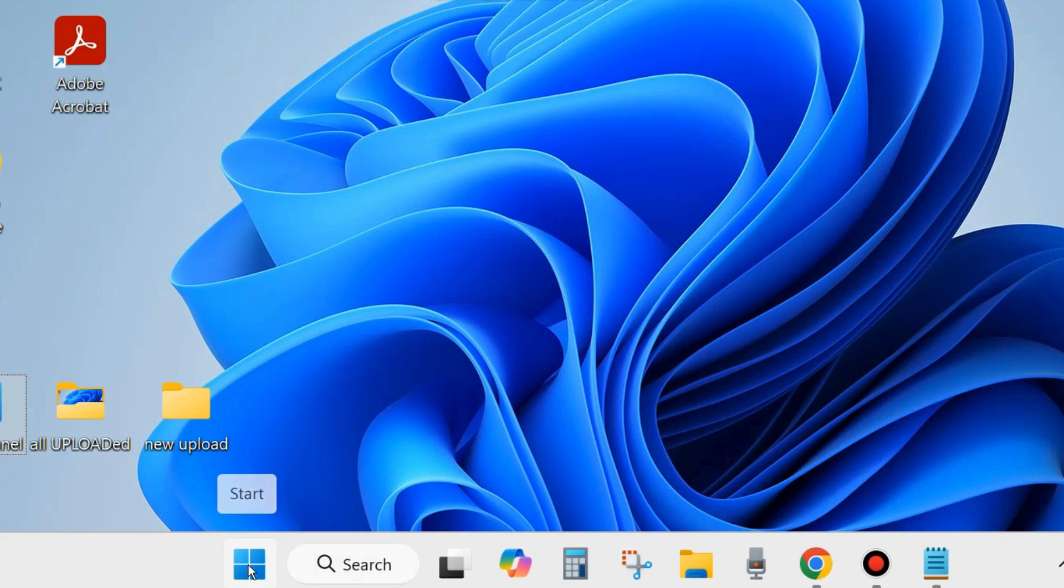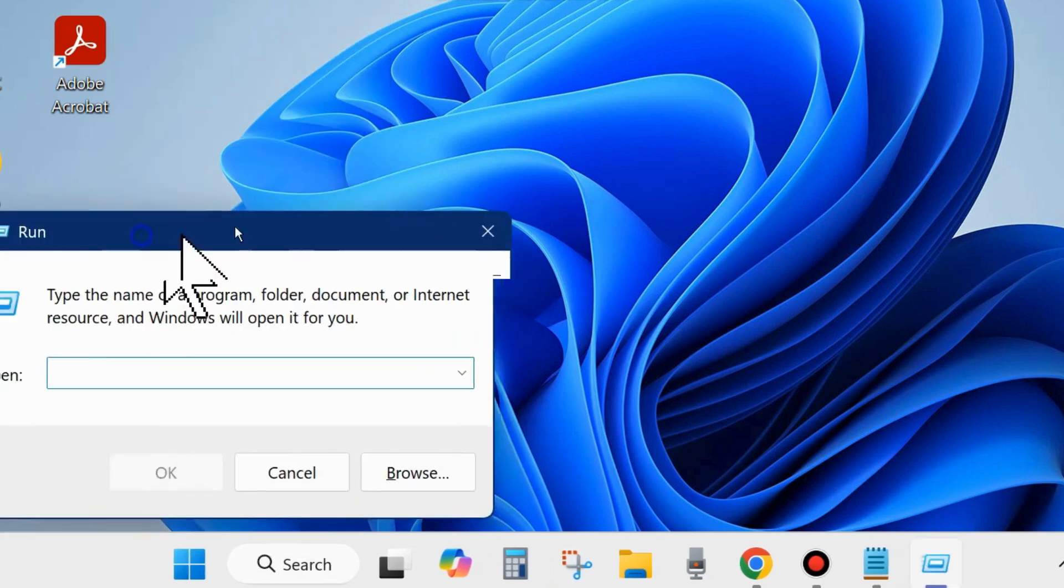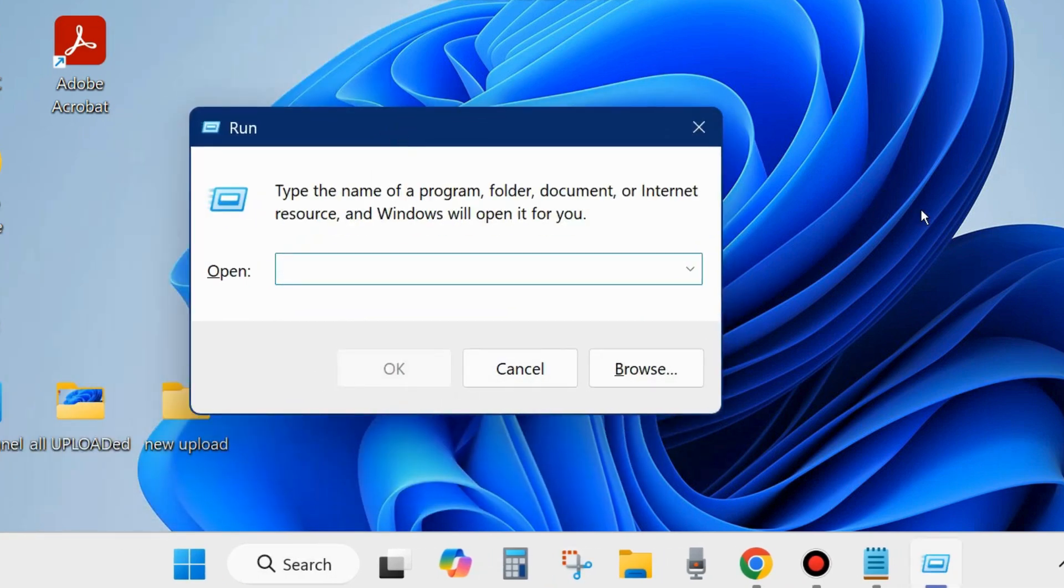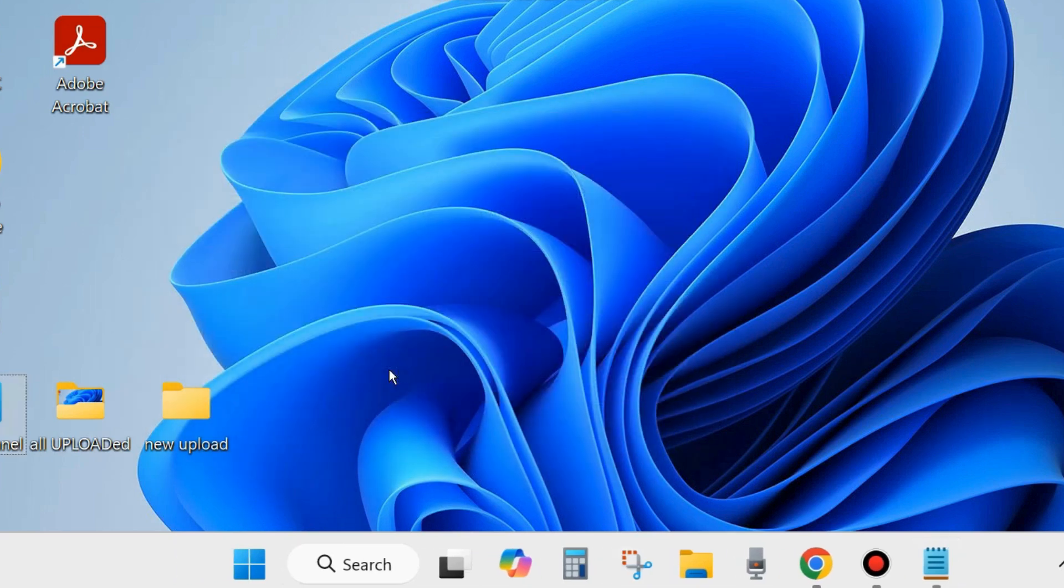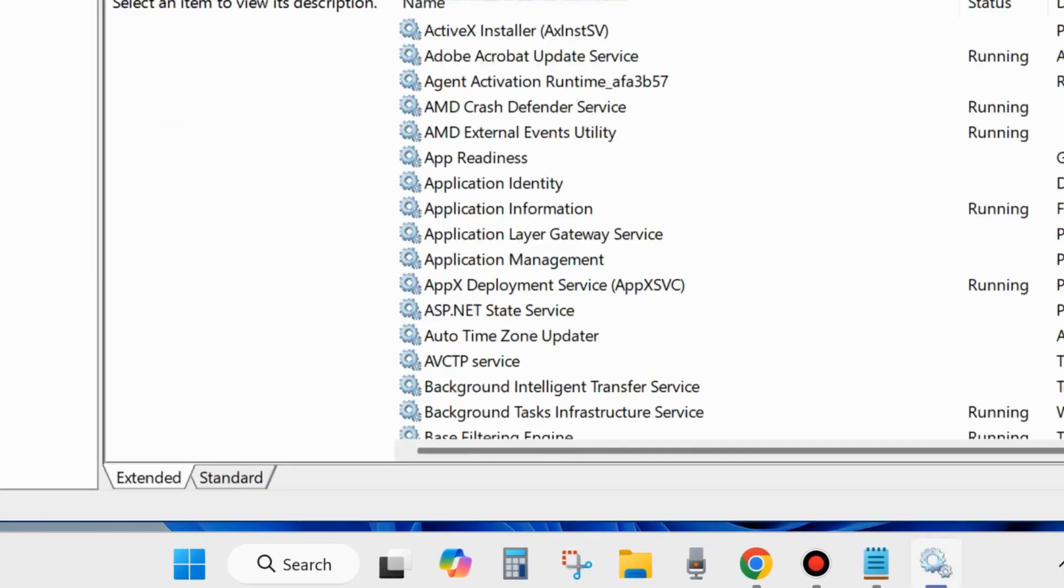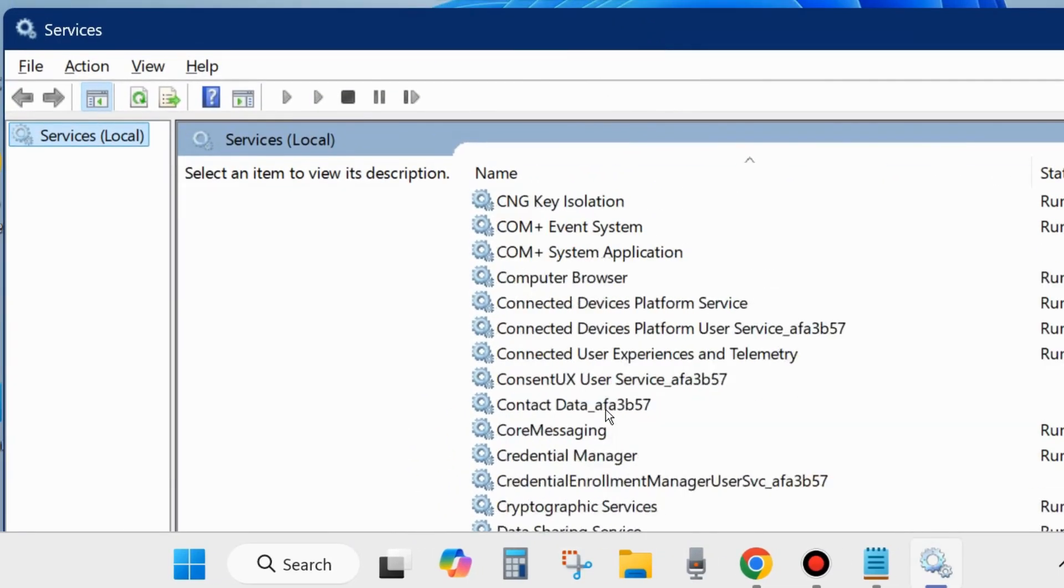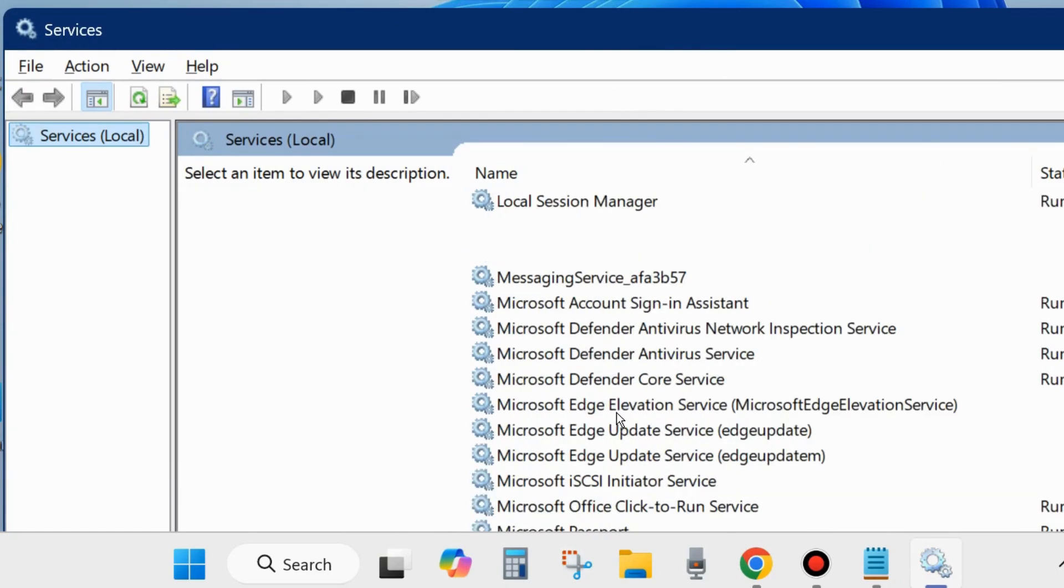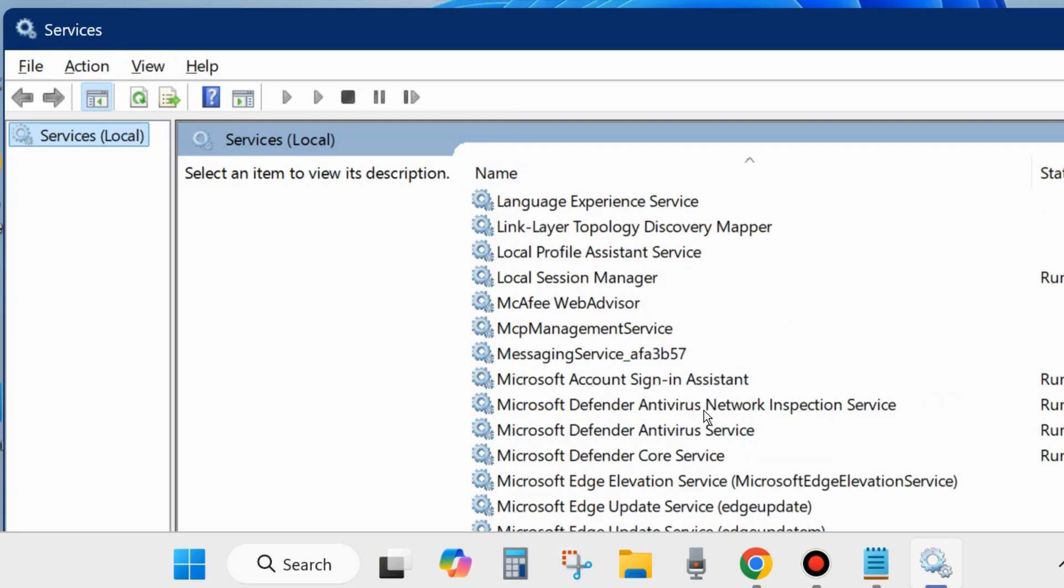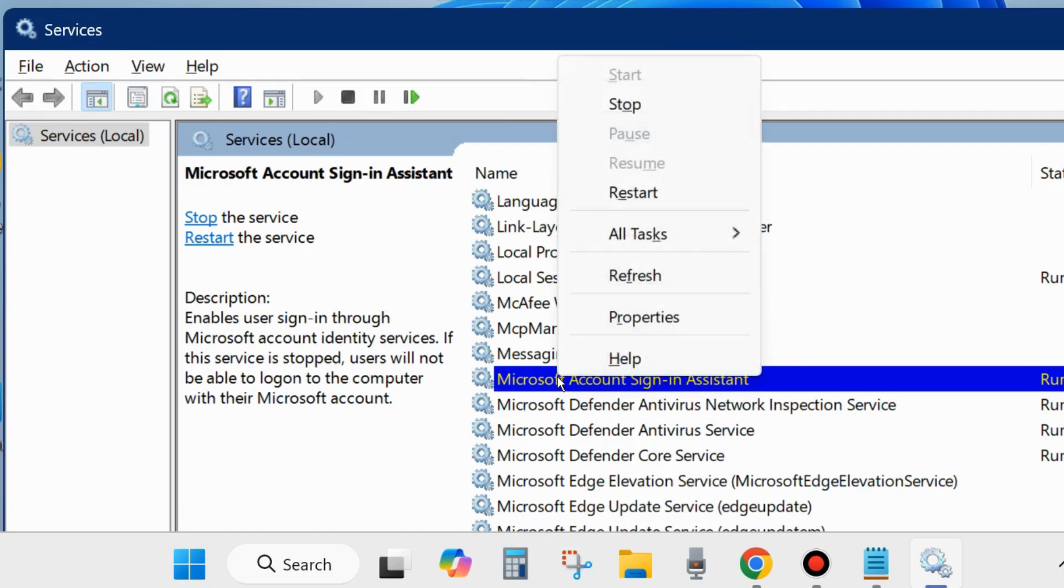Right-click on the start button and choose Run. You may press the shortcut key to launch the Run dialog box and type services.msc. This command will open the Services window. Scroll down and find the service Microsoft Account Sign-in Assistant. Select it, right-click on it, and first click on Start, otherwise Restart.